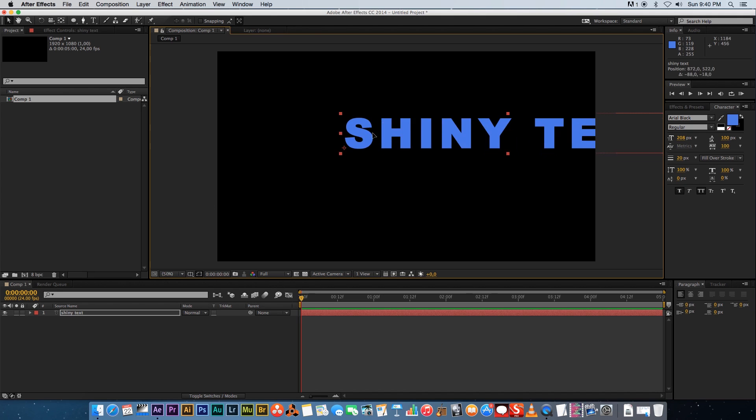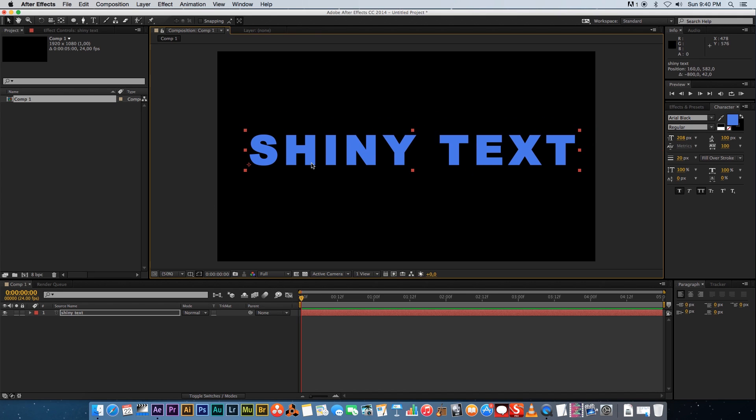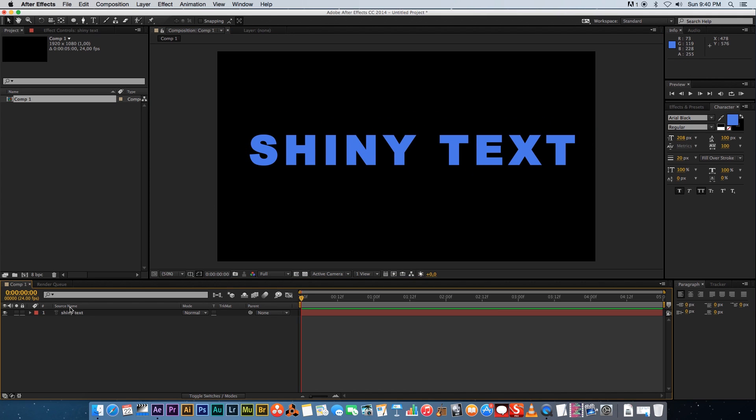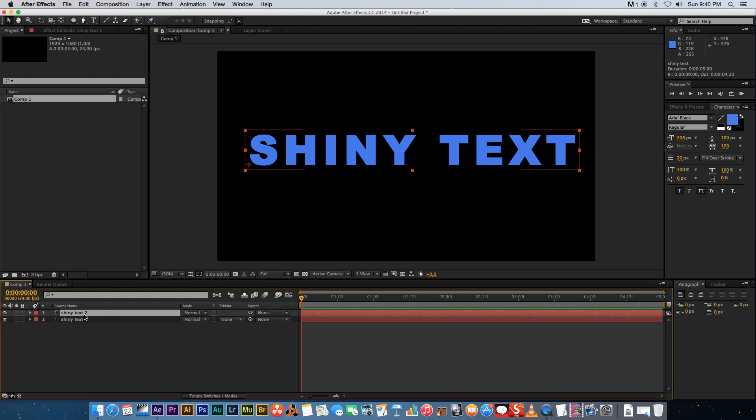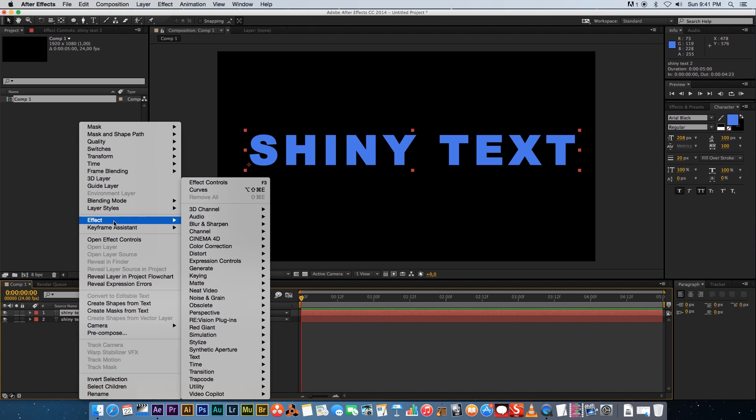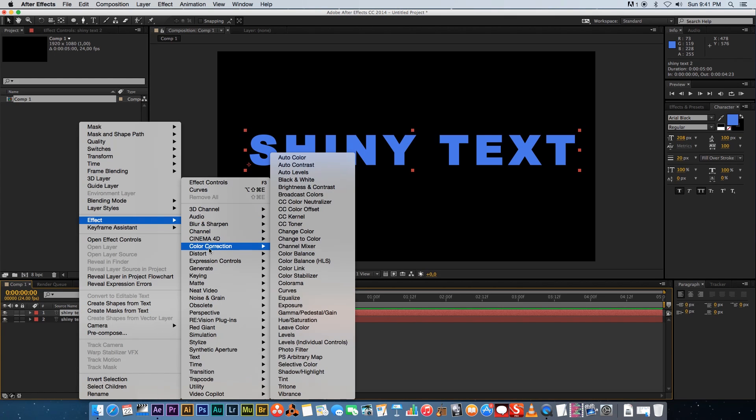Let me just move it into position and then I'm gonna duplicate that layer, so I'm gonna press Command D. Then on the top layer I'm gonna right-click, go to Effect, go to Color Correction, and add a Curves adjustment.